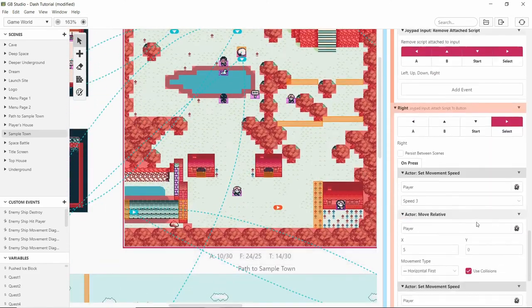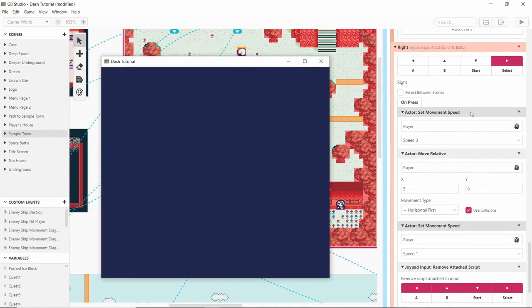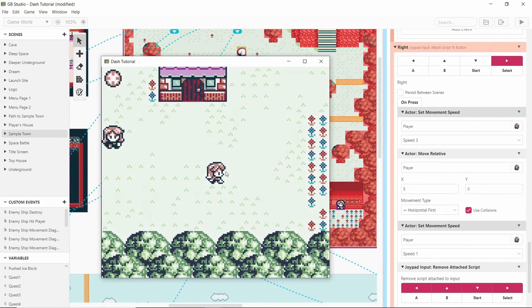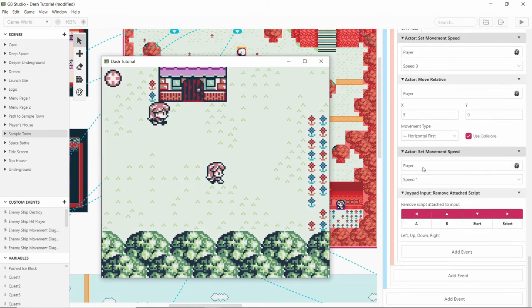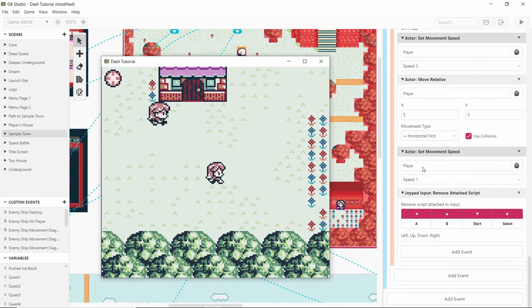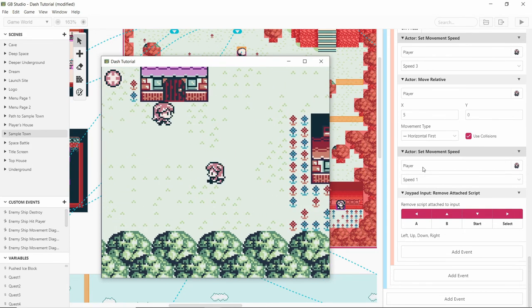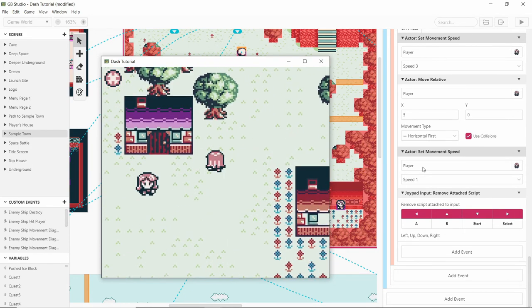Once you press the select button you have to dash. I could make it in the future that when you press select it removes that function from the select button and reapplies the original select button adding the extra things. But let's see.